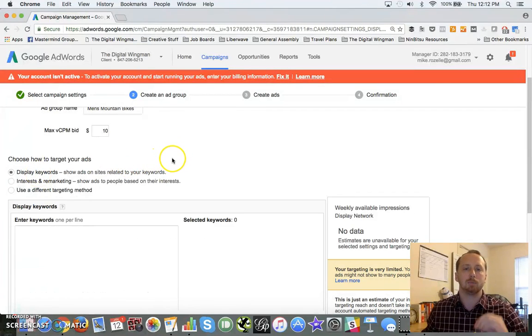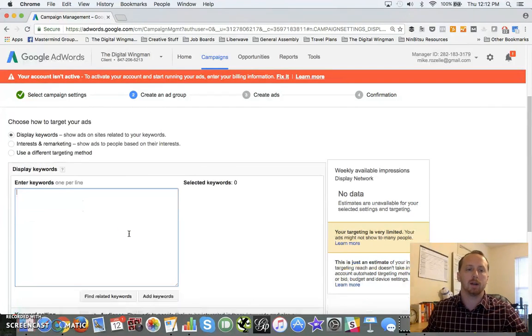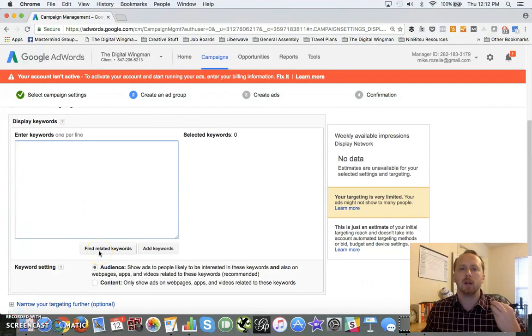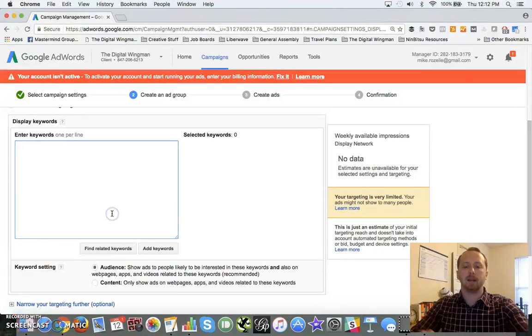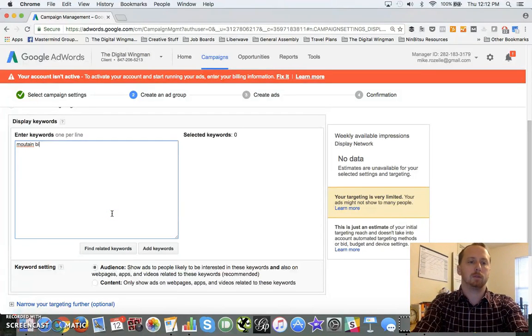When you get to the Display Network or probably display keywords, you can search by specific keywords in your target area here and they also have a keyword multiplier. So if you're drawing a blank, let's say for instance we're looking at mountain bikes.